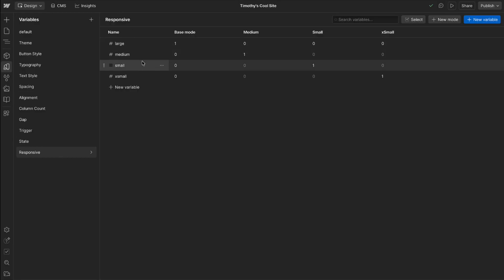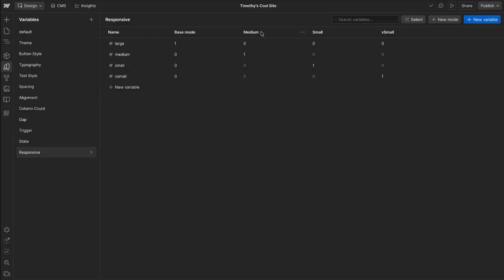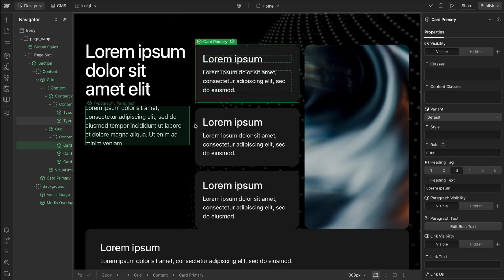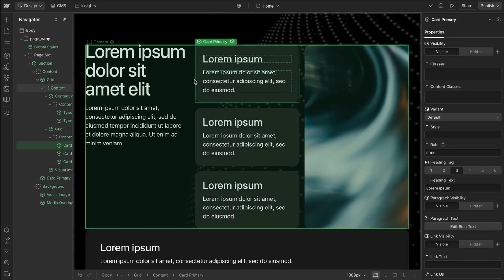So here we have a large, medium, small and extra small variable. On our large mode only the large variable set and everything else is zero. For the medium mode only that medium variable set to one, everything else is zero and that just continues all the way down.